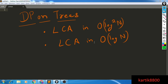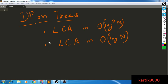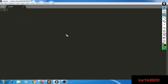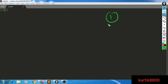The problem statement says that given two nodes U and V, you need to find the LCA of those two nodes, and you'll be given Q such queries. You need to do it in an efficient manner. LCA is the lowest common ancestor.